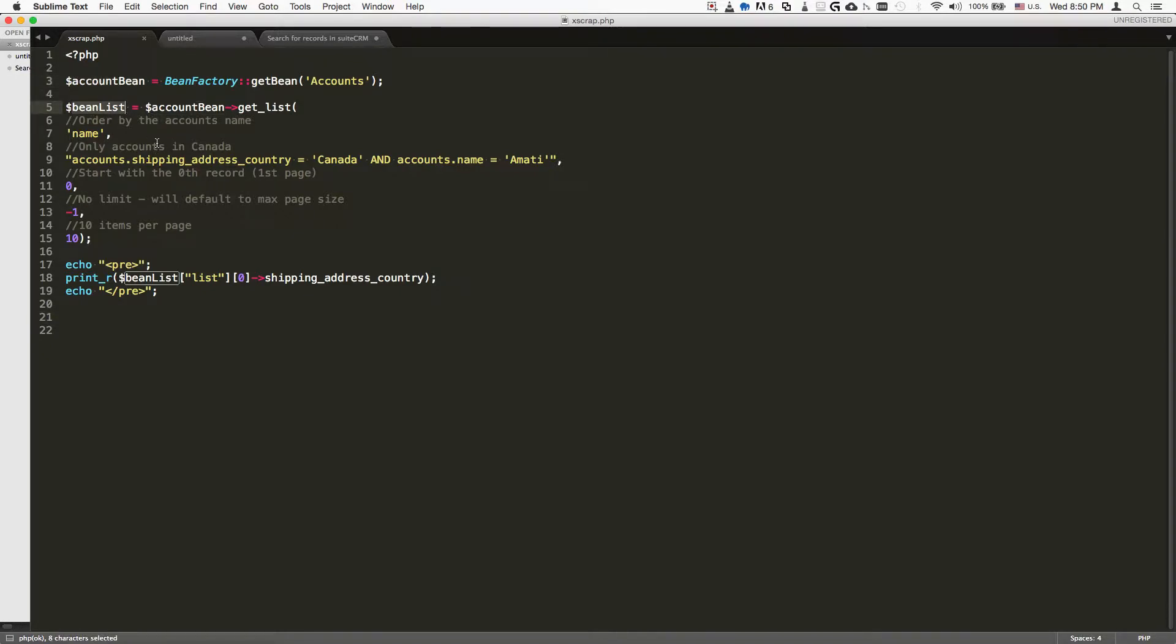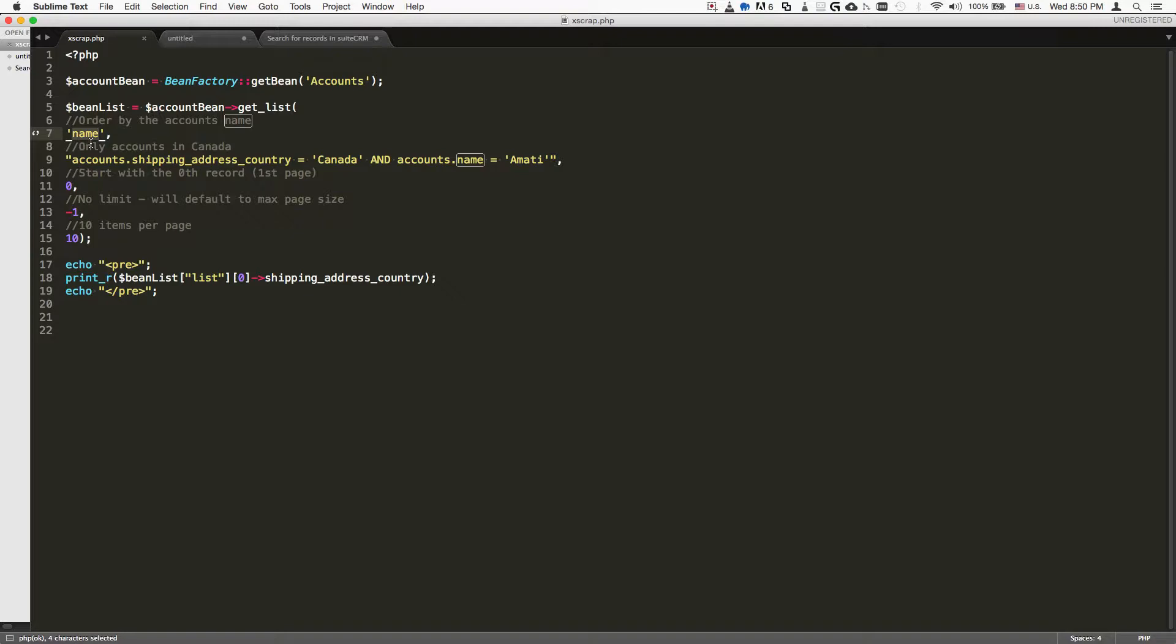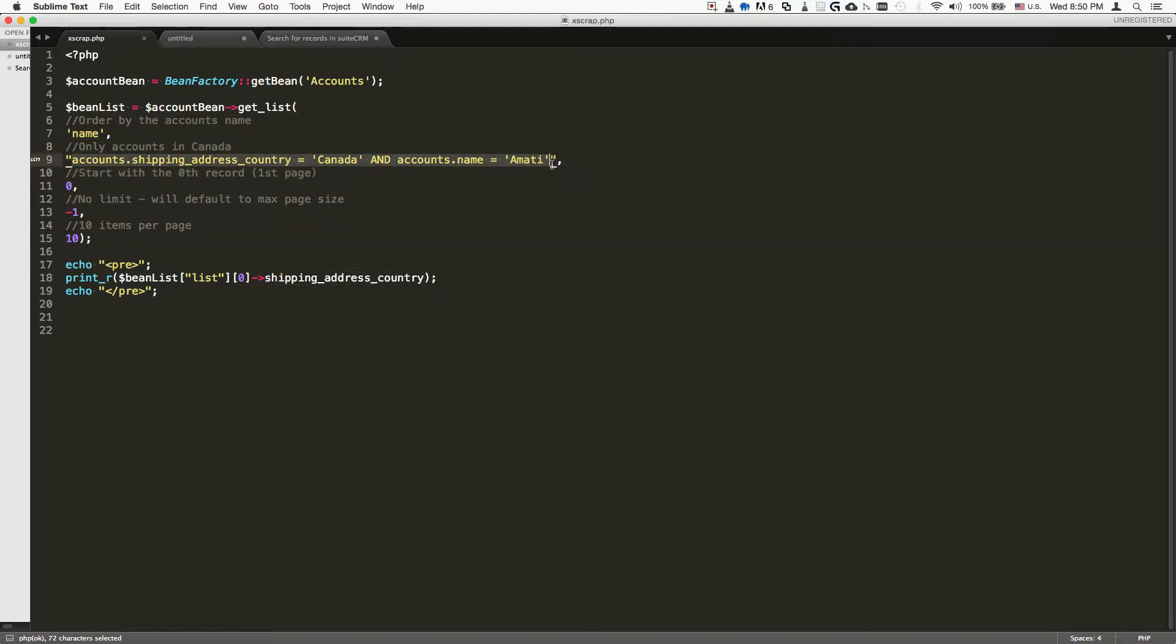Then we want to get the beanList, which is going to be an array that we generate by using the getList method. This method contains the following arguments: first, the name, which is what we're going to order the return results by, and then we have the SQL where statements.